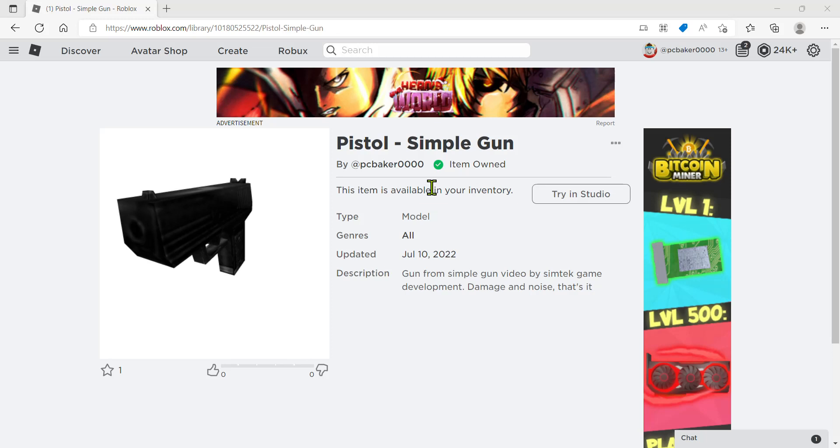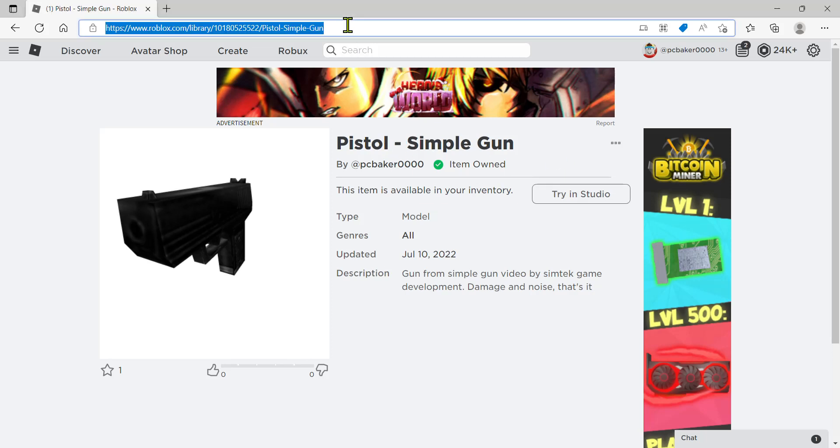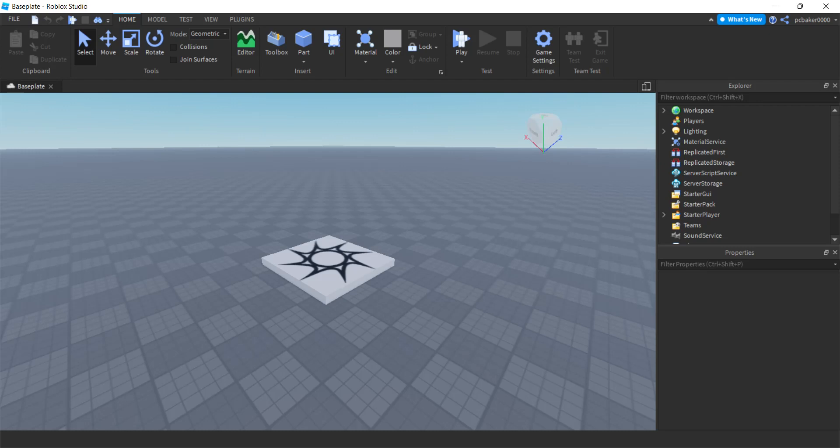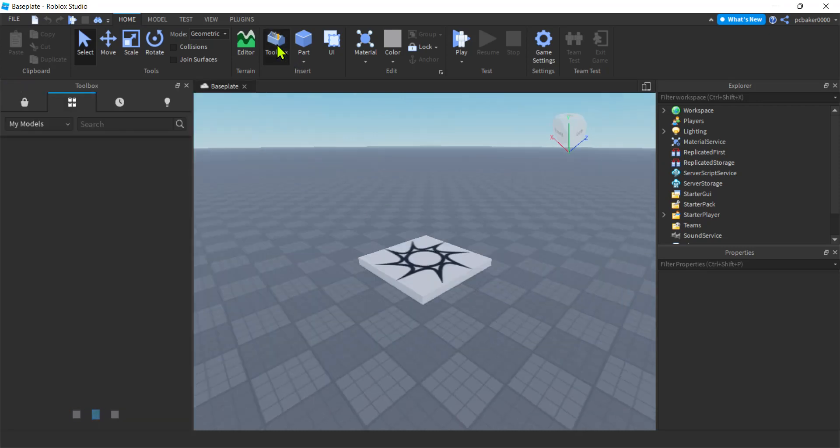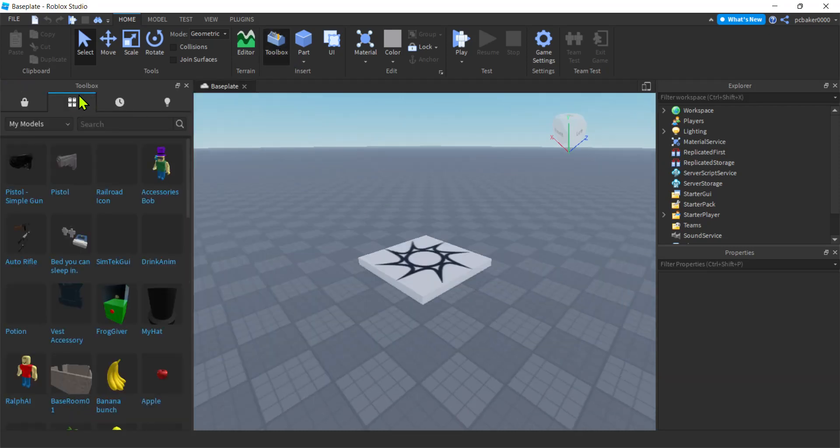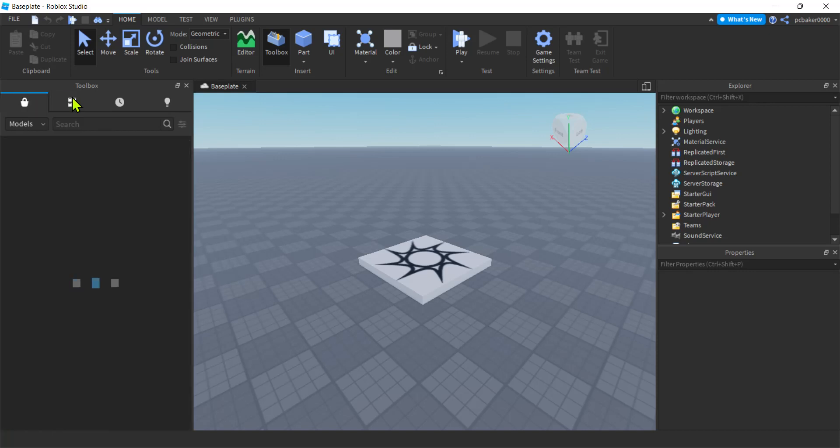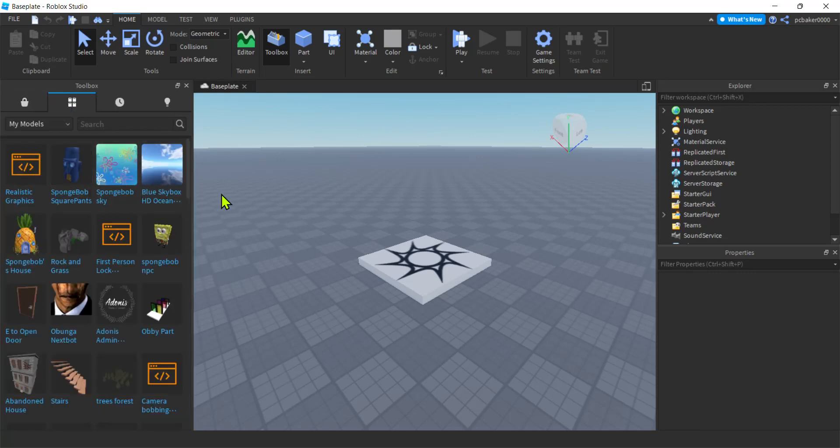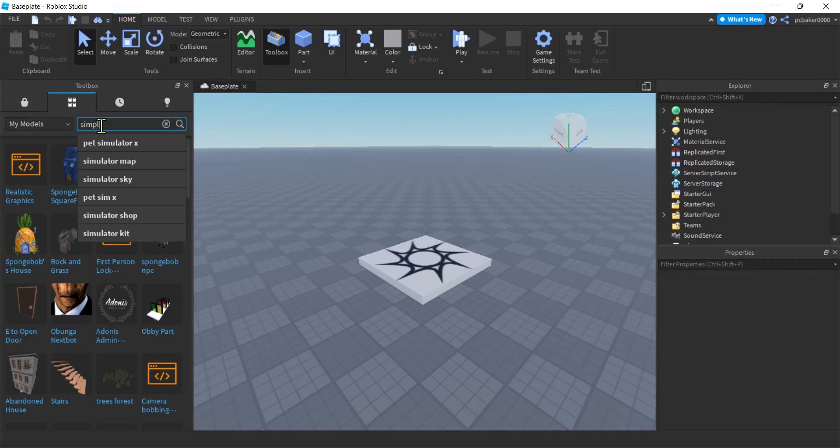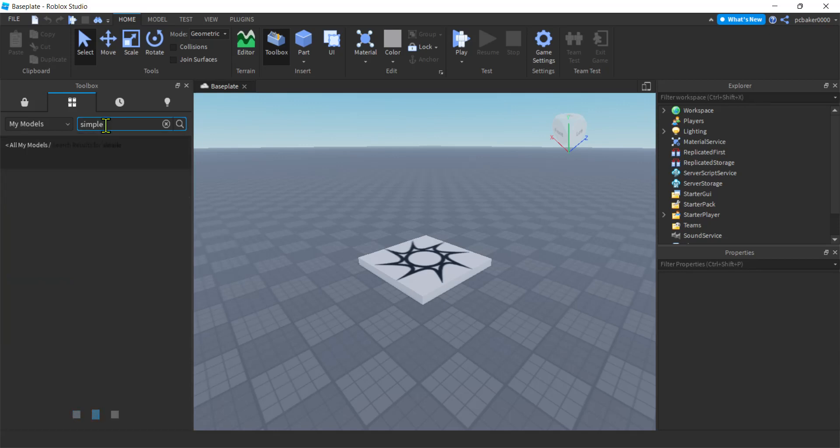I'm going to use this simple pistol I did from the last video in the playlist. I'll put the link in the description if you want to follow along exactly. Click on it, it'll be green, and then you can get it. Go to a fresh world, go to toolbox, and then under inventory, the second tab, you might have marketplace. Go to inventory, my models.